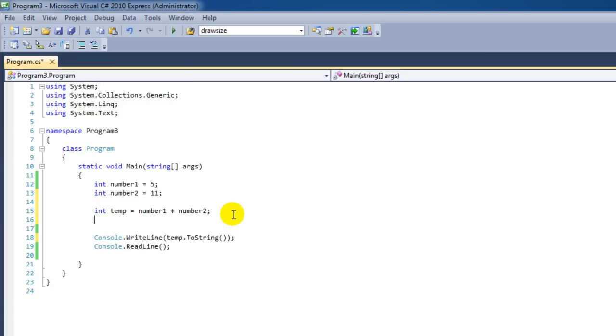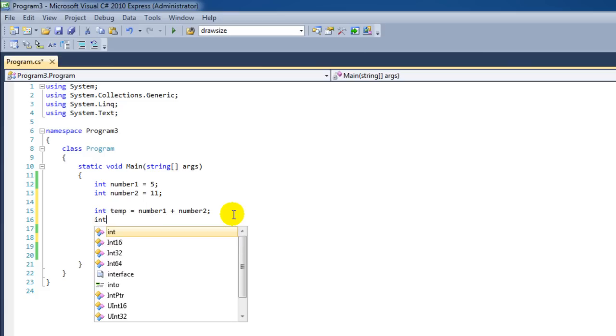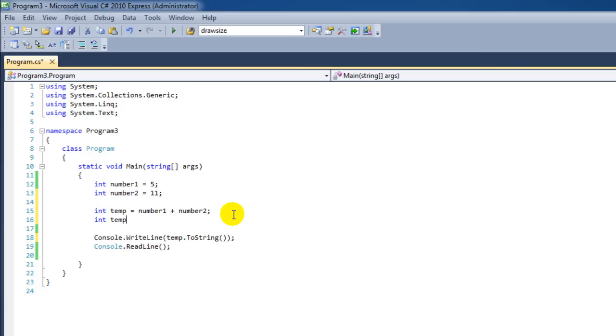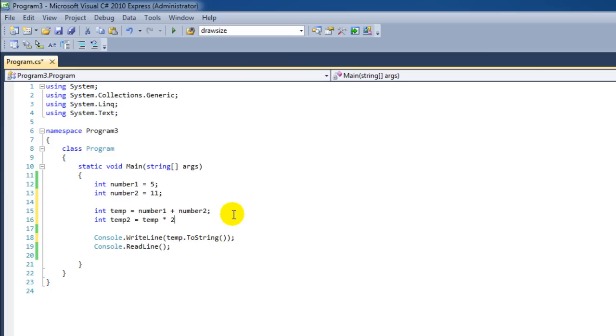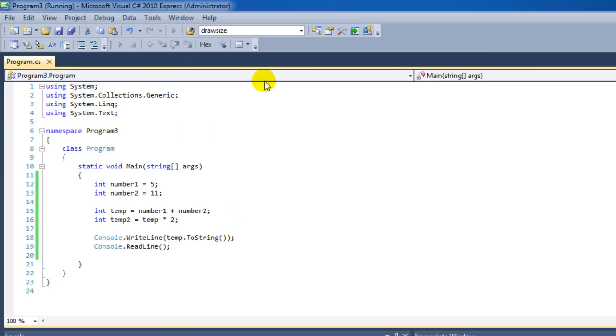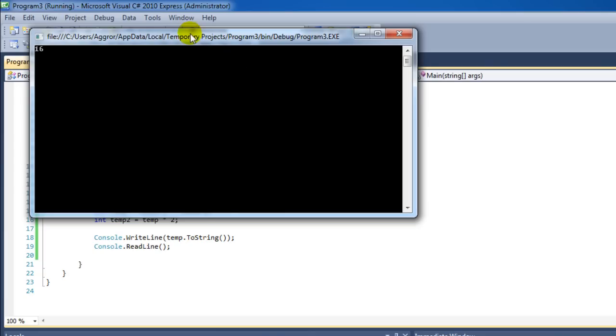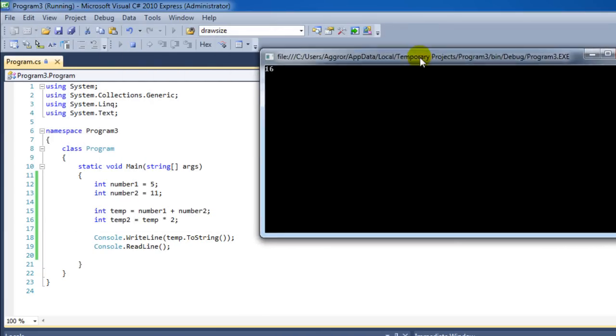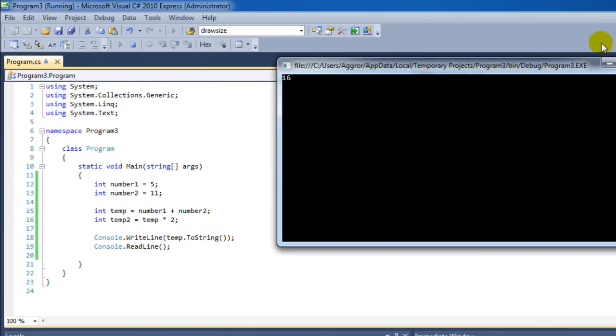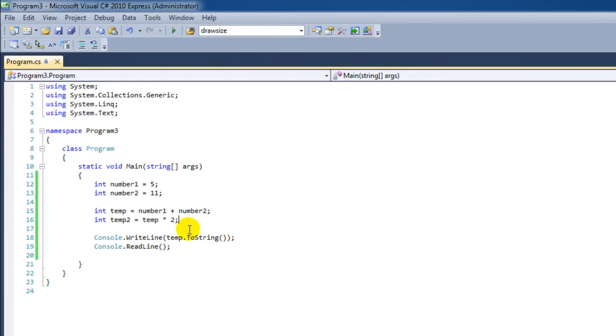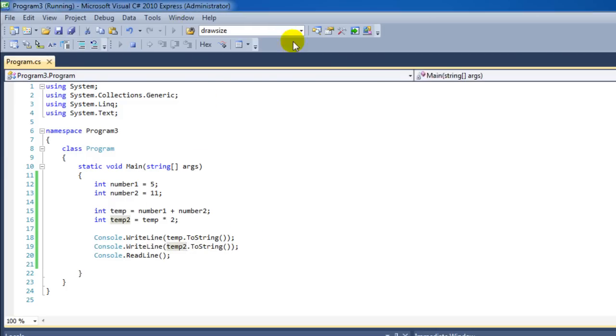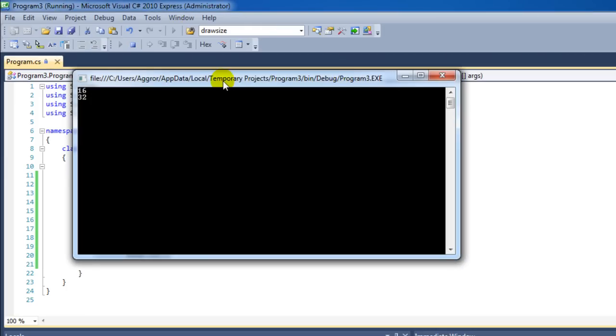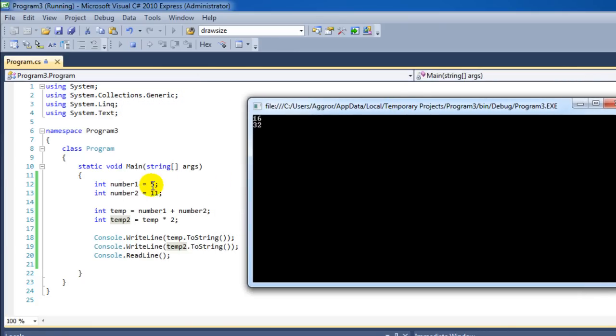For instance we can make another integer called temp2. And then we're going to say the first temp variable multiply this by 2. Of course we need to say to our program that we also want to output temp2 as a variable. So I'm just going to say temp2. And that is correct.